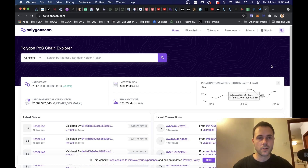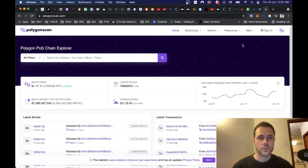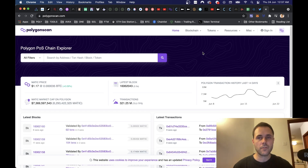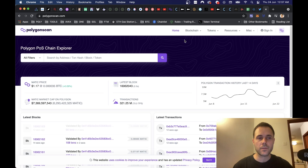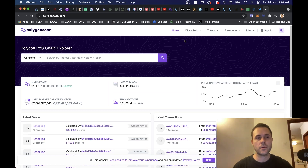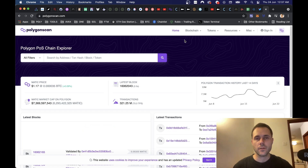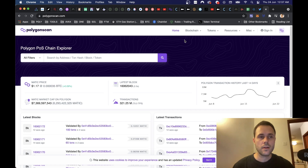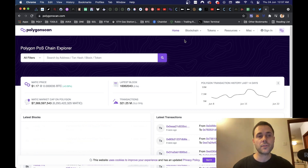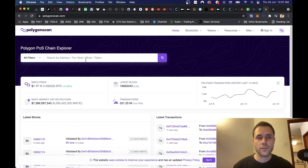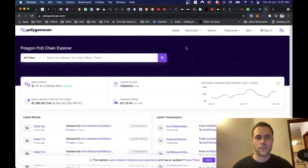Hello everyone, welcome back to the channel. Today we're just going to be doing a quick tutorial. I'm not really making too many moves at the moment — I'm just consolidating my position into QUICK/MATIC on Adamant if you've been following the last couple of videos. But today I wanted to look at something quite important: how to revoke access on your MetaMask wallet.